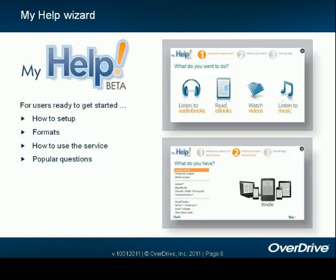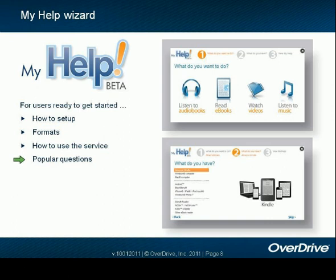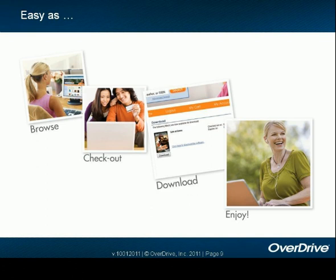To help your users get through this, we offer the My Help Wizard. It's a great resource for first-time users and is completely customizable. Users will decide what they want to do and what device they'd like to use. They'll be shown how to set up, what formats are available, and taken through the steps. Your users will never have to worry about late fees because all titles will return to the collection upon the expiration date without any prompting — completely hassle-free.